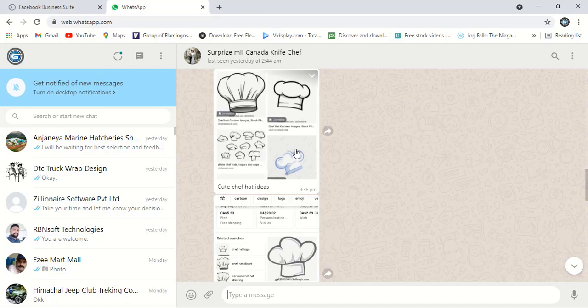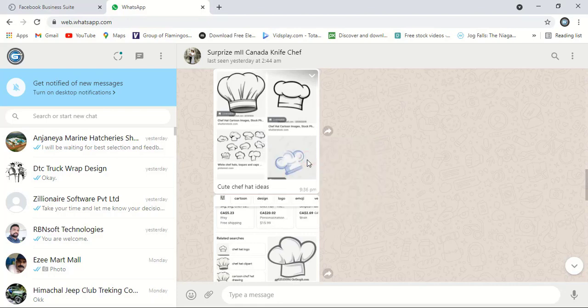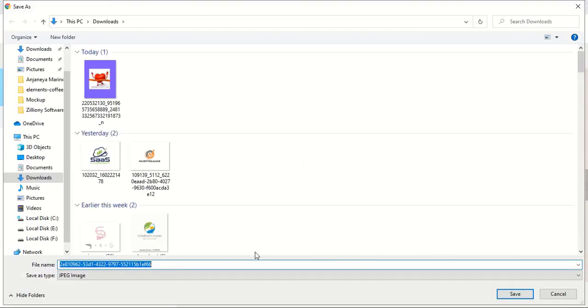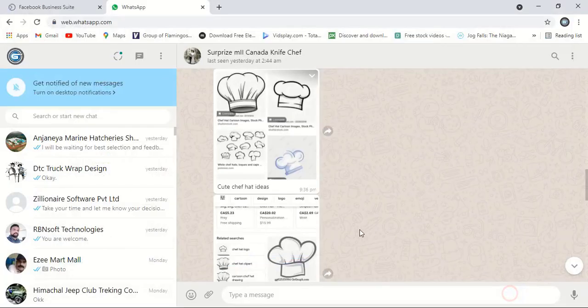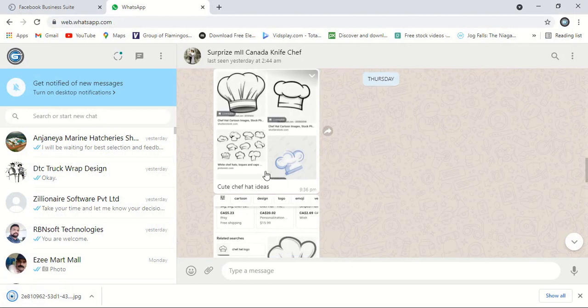Here is the image sent by the customer. First I'll download this image, save image as, and here I can give any name or no need to give any name, just save it. So here I have downloaded this image.